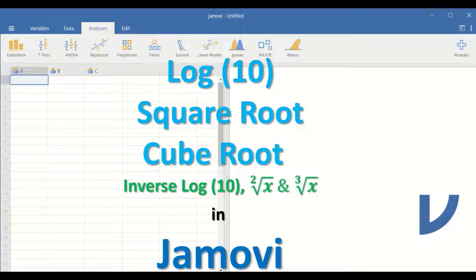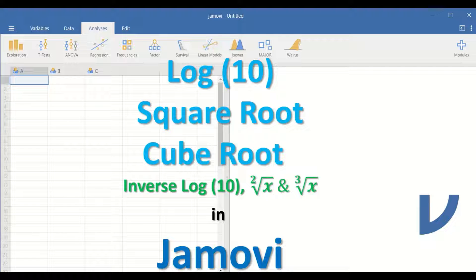Log 10, square root, cube root, and the inverse of log 10, square root, and cube root in Jamovi.